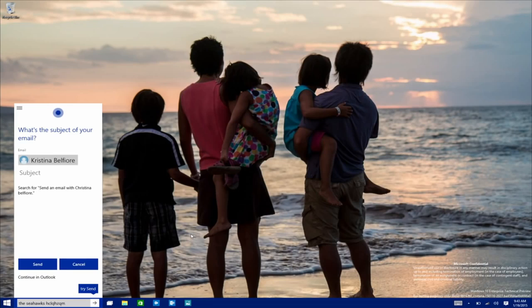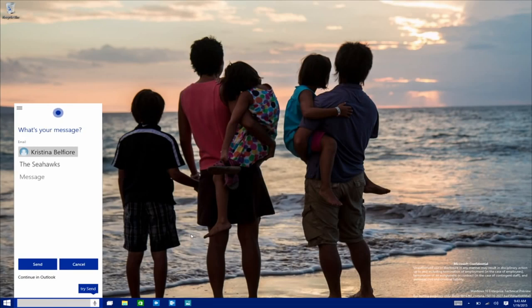And last, imagine you're busy at work on your PC, doing a report or a spreadsheet. You want to send a quick email. If you had a personal assistant who could do it for you, that would be possible without even removing your hands from the keyboard. Hey, Cortana, send an email to my wife about the Seahawks. What's your message? What a week. The Seahawks are on a roll. Let's get everyone together for a party. Go Hawks!